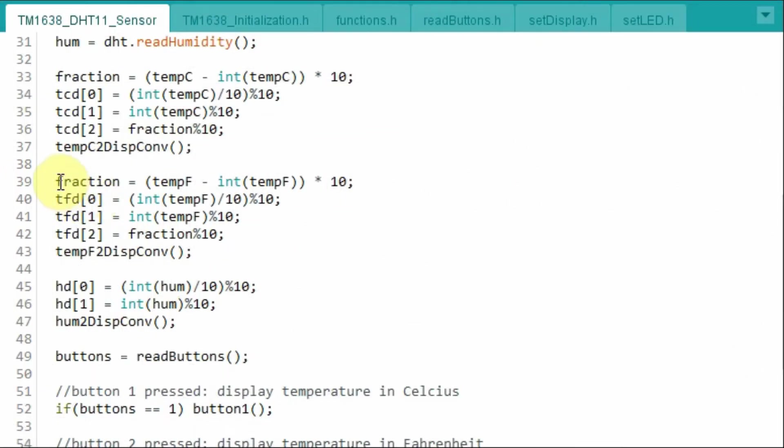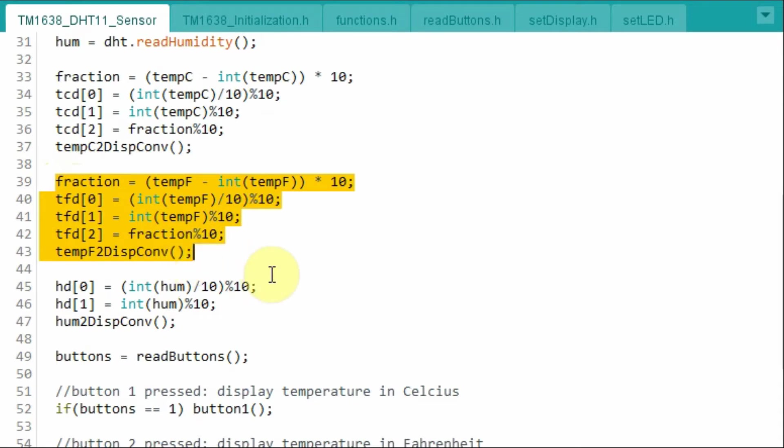Similar procedures are applied for the temperature in Fahrenheit, and for the humidity.